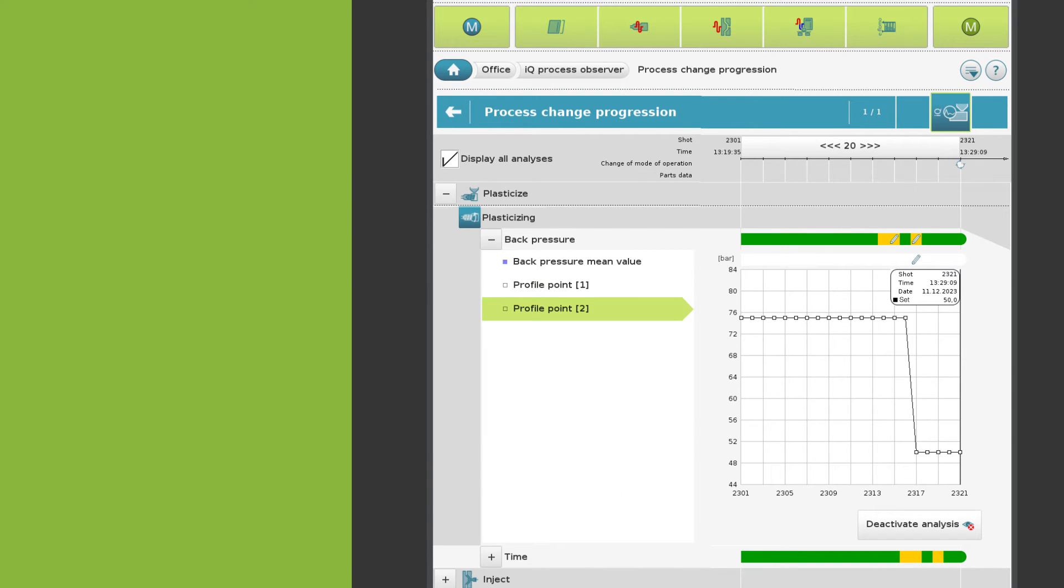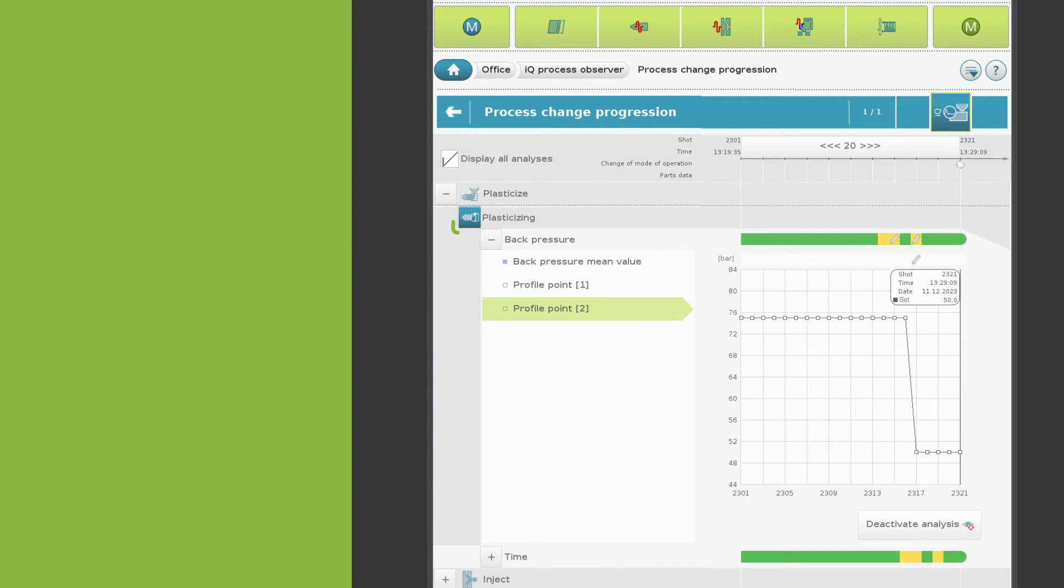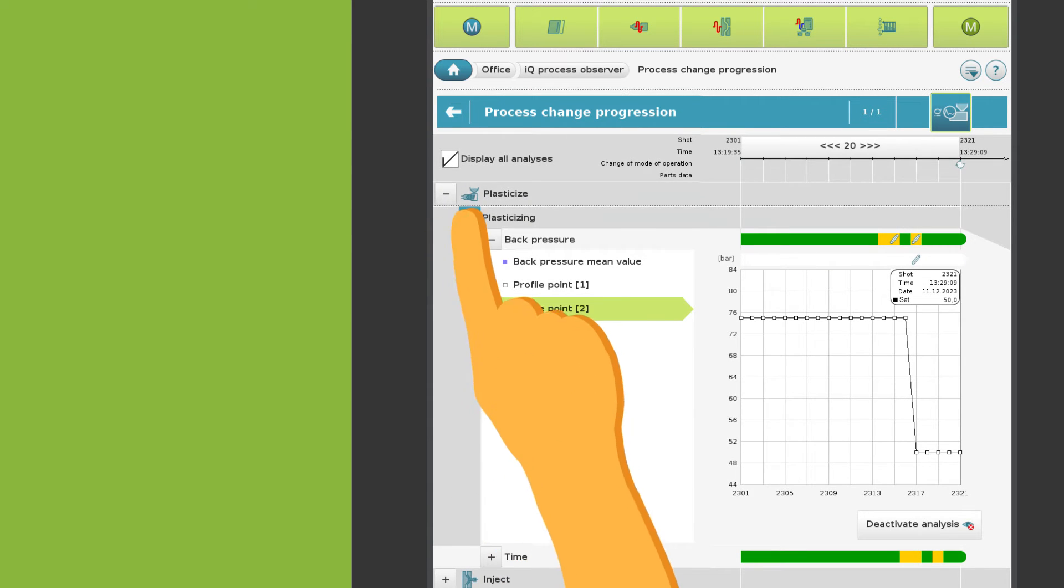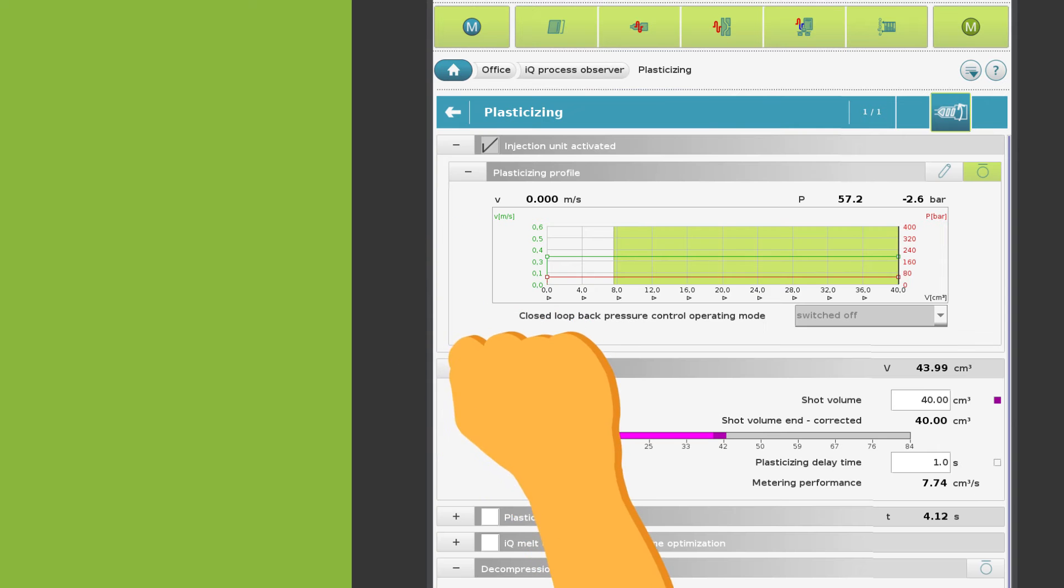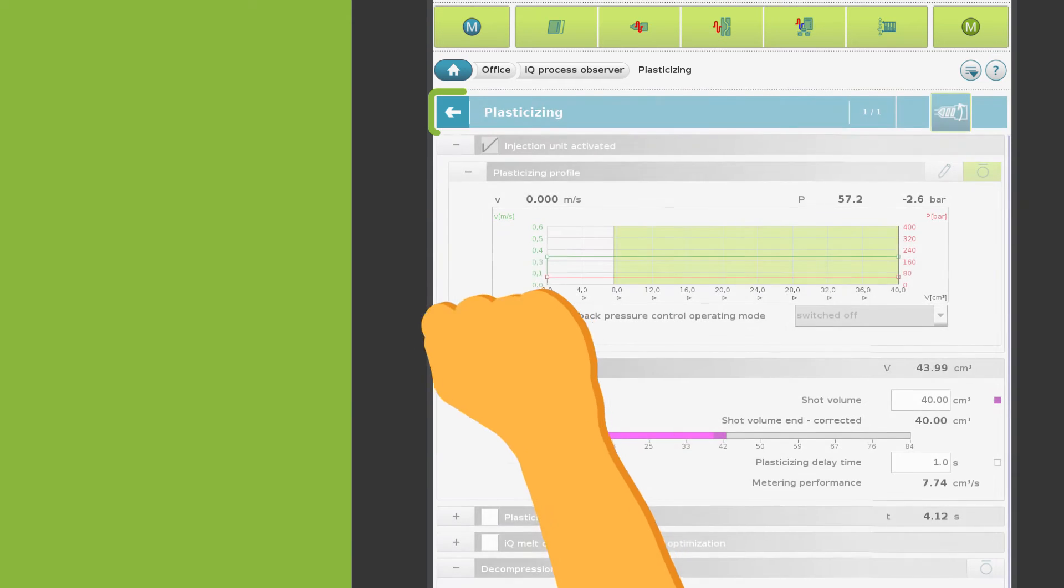If you need to change set values, you can switch from the IQ Process Observer to the respective screen pages with a single click. The arrow button takes you back.